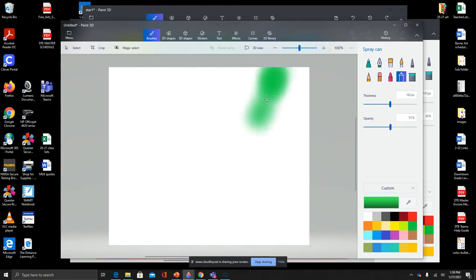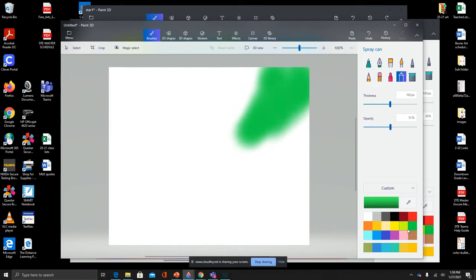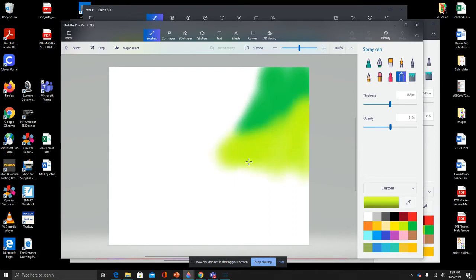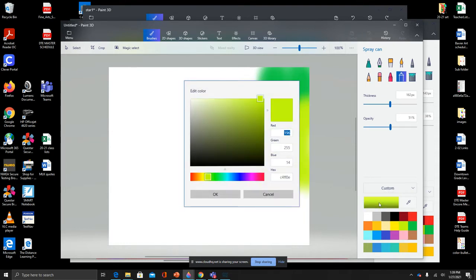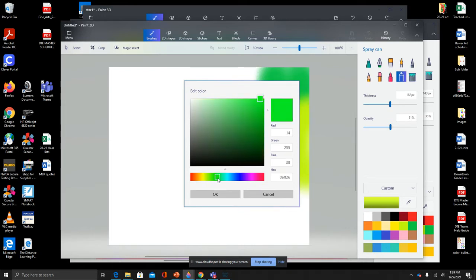You may want to use analogous colors for this. These are colors that are next to each other on the color wheel, so we can use green and yellow and yellow-green, or any other colors that are next to each other. If you need more colors, you can always click here and choose along the spectrum. Get some good greens here.